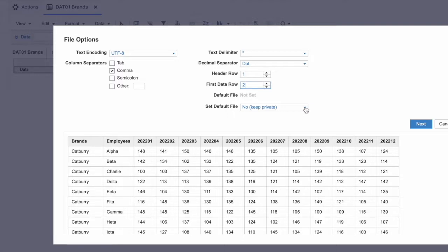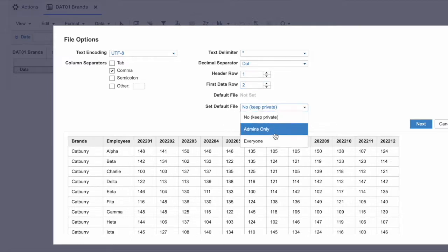Last but not least is the 'default file' setting. By default it's set to 'no keep private,' meaning only you will have access to this file on the backend. Anaplan stores the file on the server, but if you do not access this file for the next 48 hours, Anaplan will delete it from the backend — so you won't have access after 48 hours if you keep it on 'no keep private.'